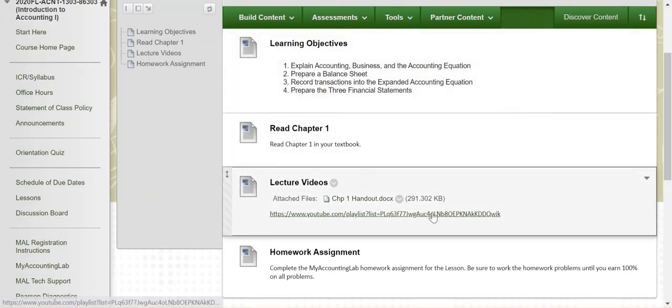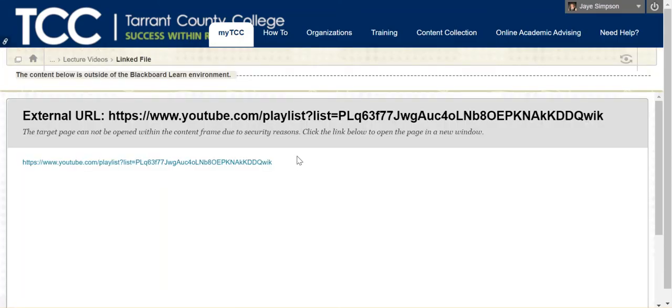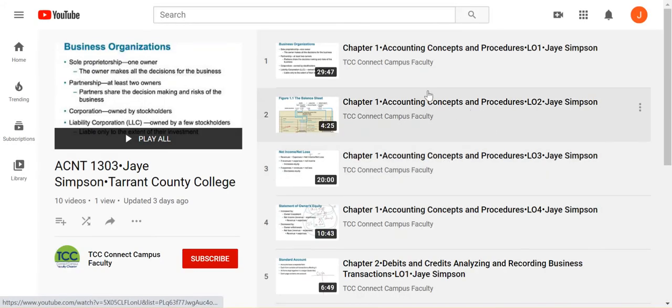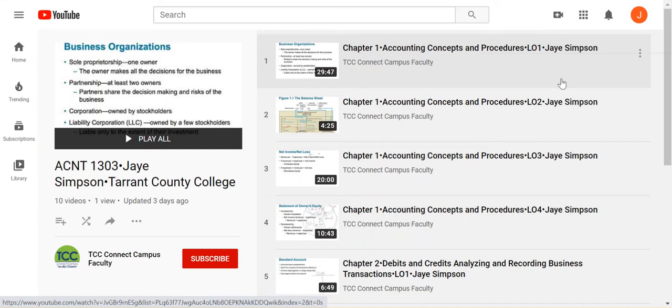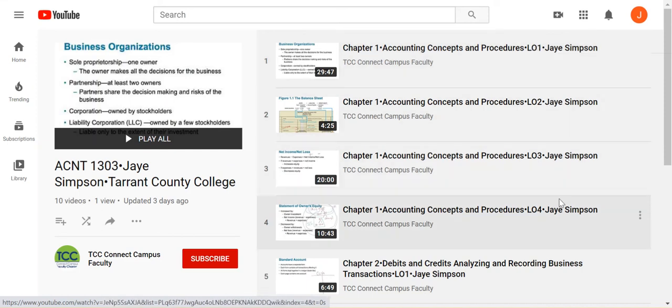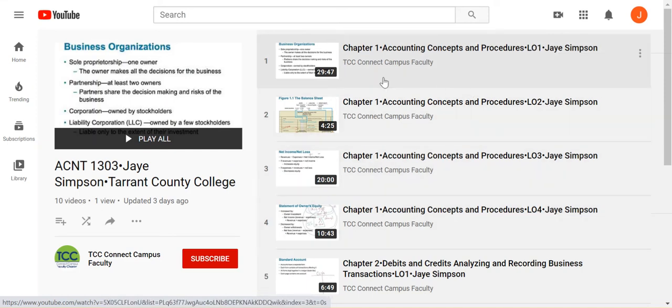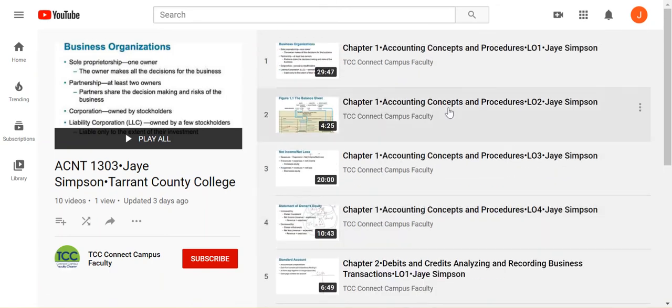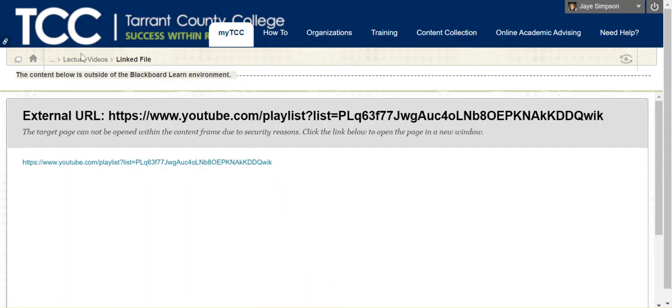You'll also see the link to the YouTube channel. All of the videos are here in the YouTube channel. You can see that they're broken down learning objective one, two, three, and four for chapter one. I tried to keep the videos pretty short. Some of them are a little longer, but most of them are pretty short. Let's go back.